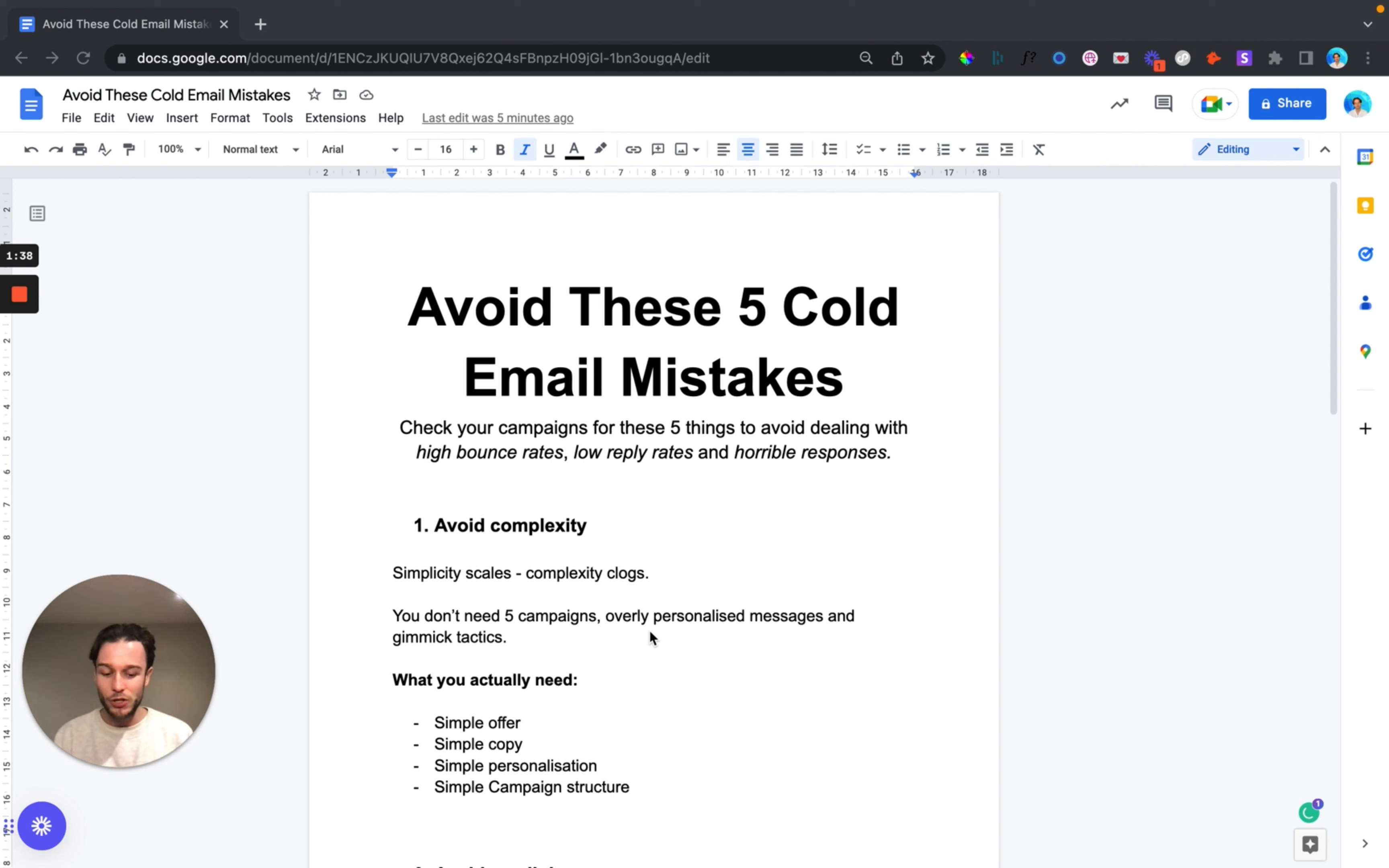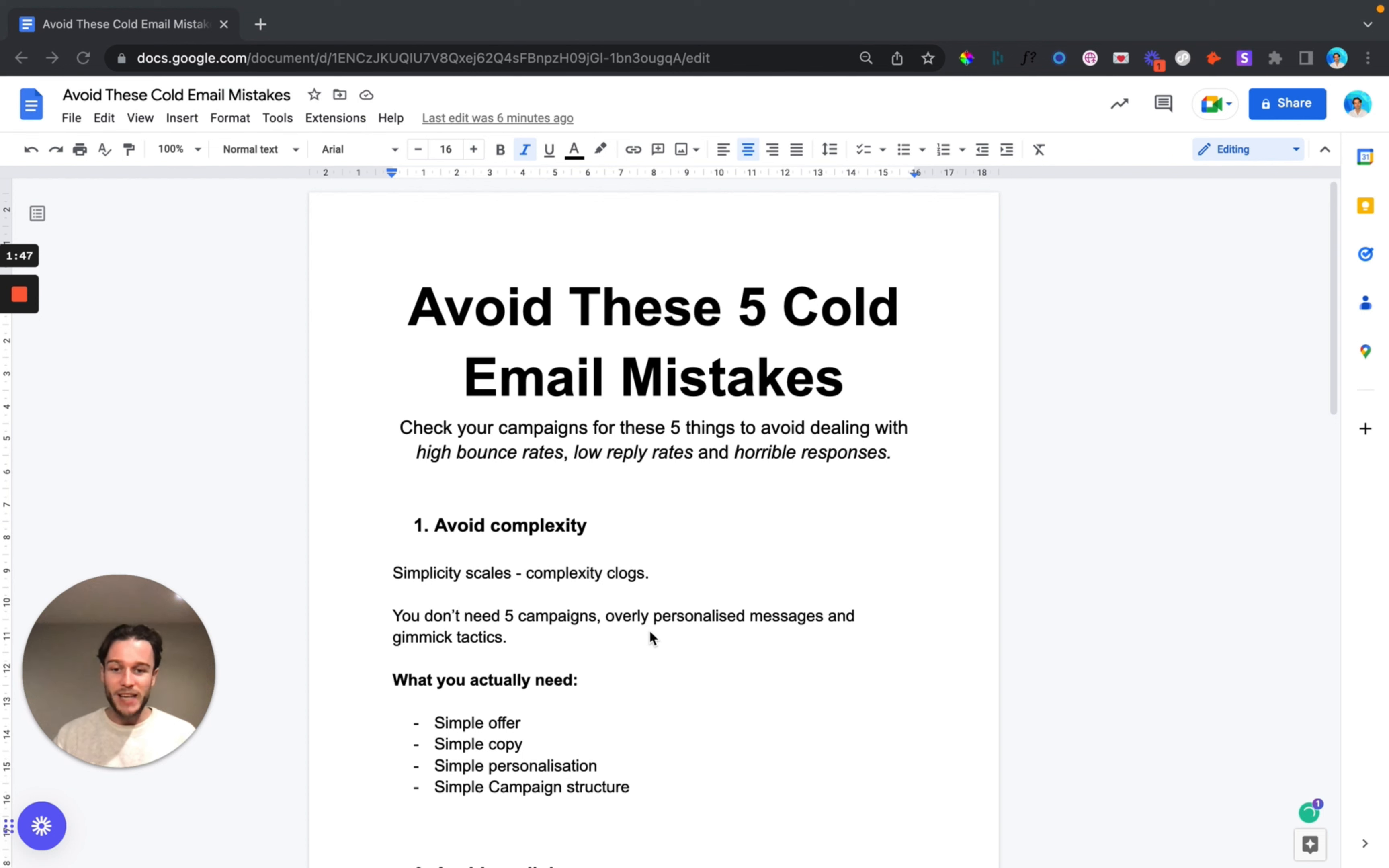You don't need overly personalized messages and what I mean by this is you don't need personalized lines for every single prospect you're reaching out to. This is going to slow down your process massively and it's going to limit the amount that you can scale to.